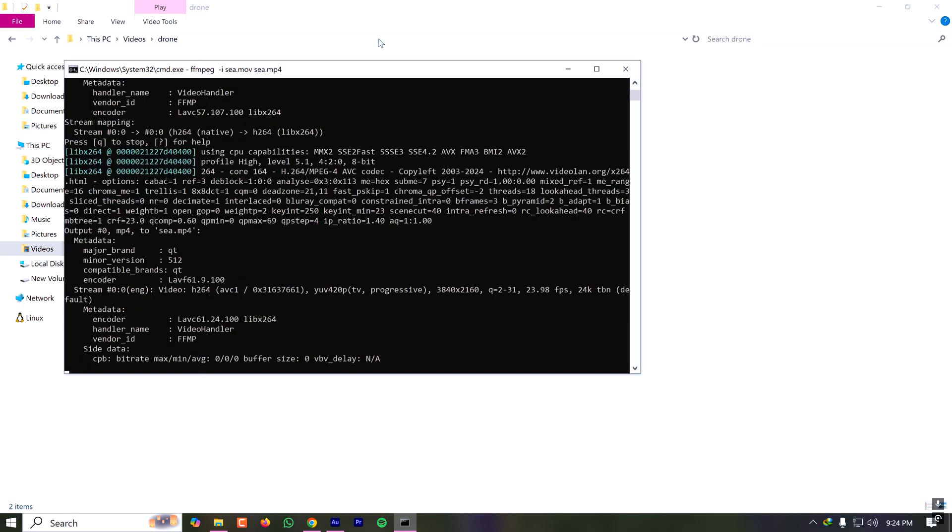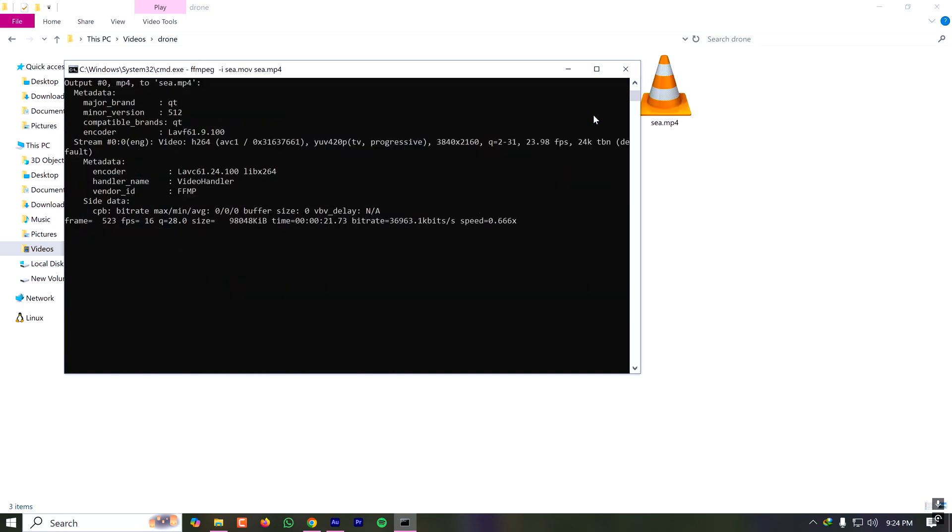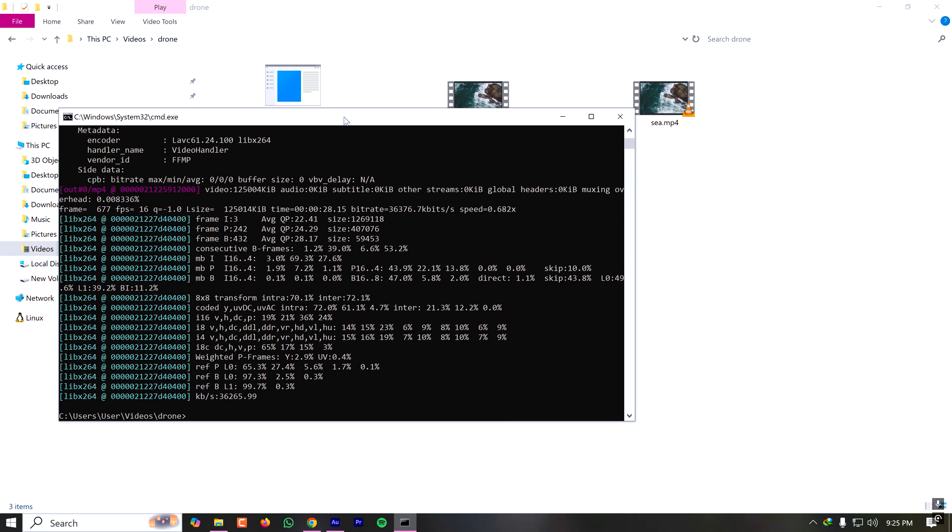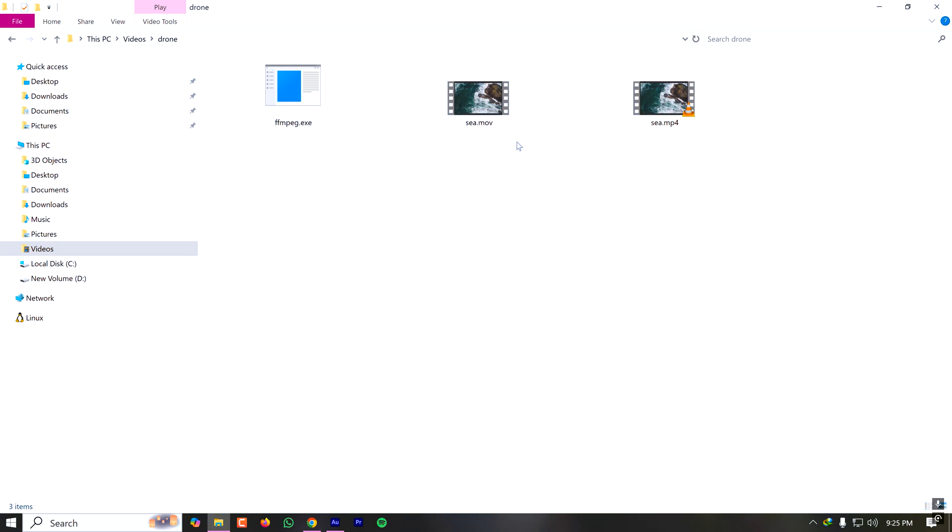If the video is very long and very high quality it will take some time. My video conversion is done. Now if I go to the directory I can see that earlier I had only one c.mov. Now I have a converted file which is an MP4 file.